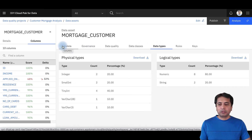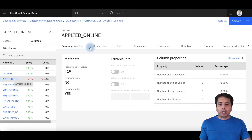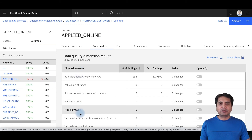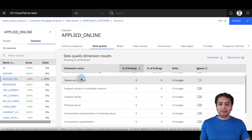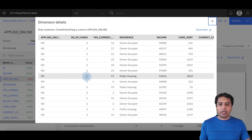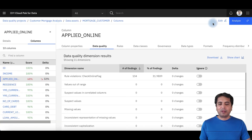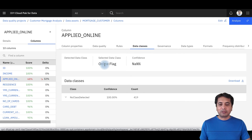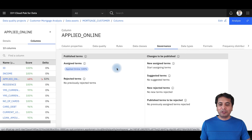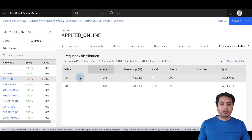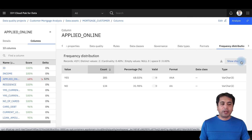If I want to look at a particular column — say, applied_online — I can click on it and get column properties. This is your data profiling: I get a data quality score of 68%, which was based on specific data quality dimensions. You can see there was a data quality rule violation that impacted the score. I can click on that rule violation, which is 'check online flag', and see which records were the exception records. I can also see which data class was selected, which business term was automatically assigned, data types, formats, frequency distribution — and again, all of these are drill-down so I can get more detail.